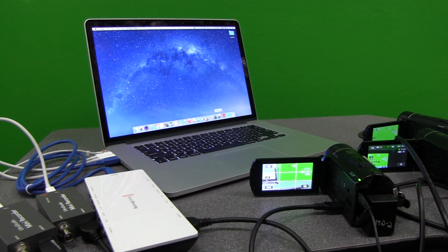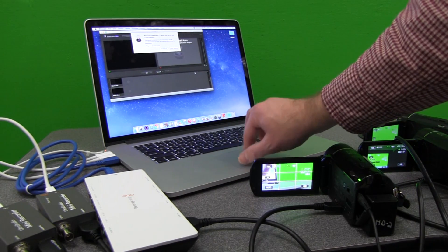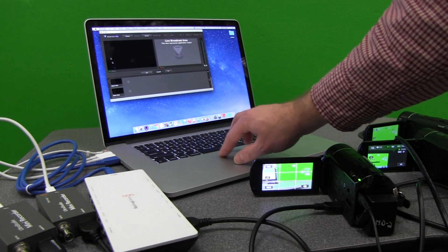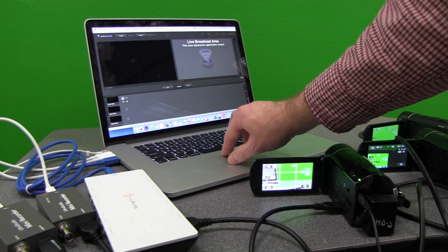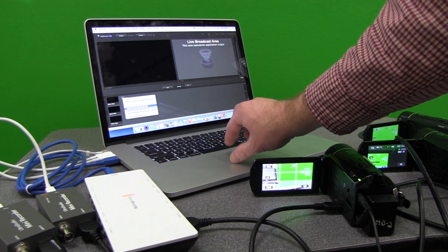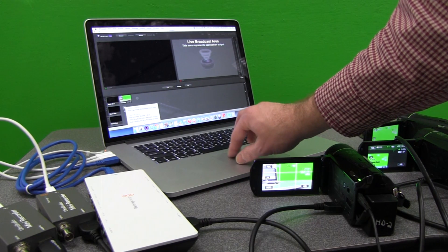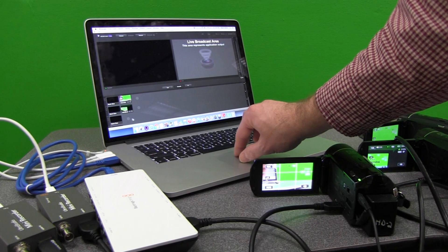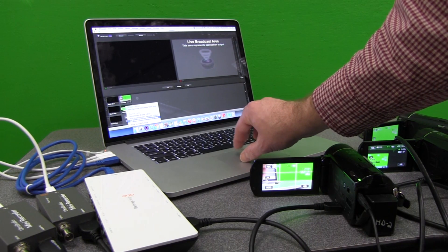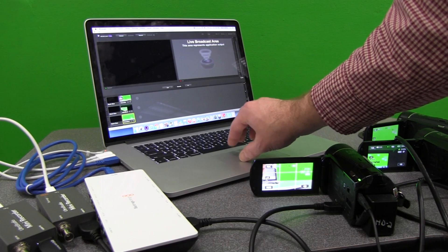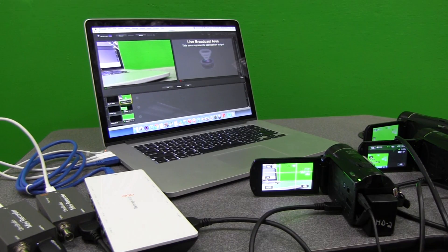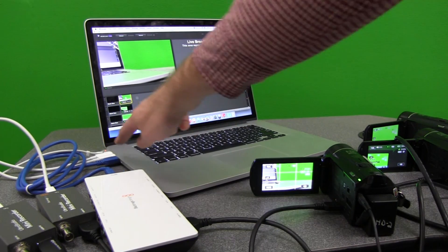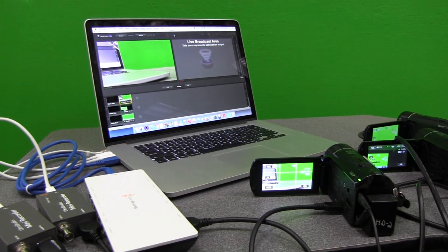And now I can add in the Intensity Shuttle shot, the mini recorder shot, and the other mini recorder shot. So now I have that camera, that camera, and that camera. I have three cameras set up running into a laptop that now I can stream live.